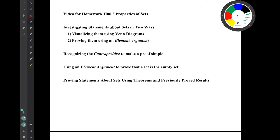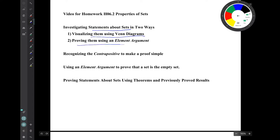Hi, I'm Mark Barsamian. In this video I'll be discussing section 6.2, set properties. We will be investigating statements about sets in two ways initially: visualizing them using Venn diagrams and then proving them using what are called element arguments. We discussed this in the previous video.